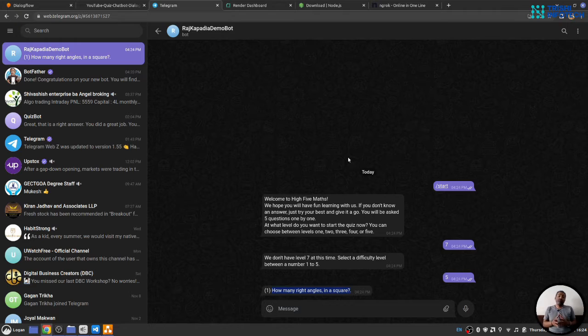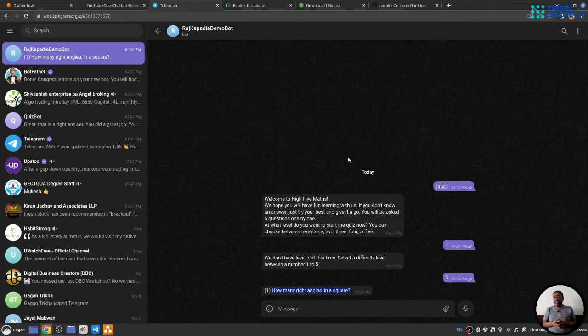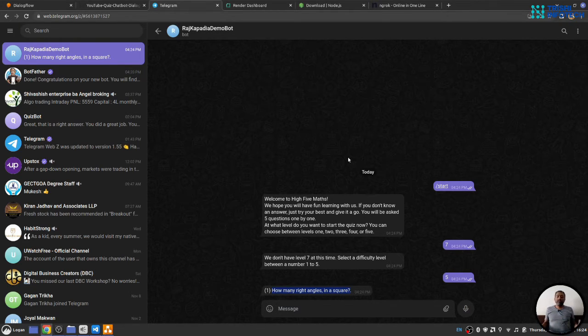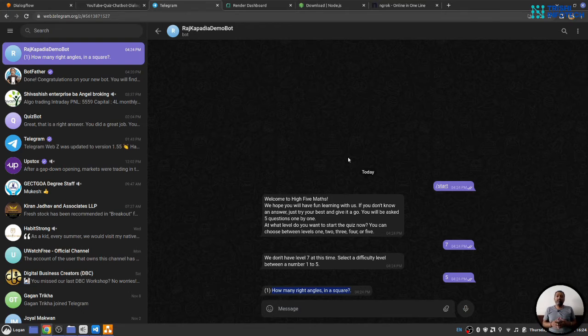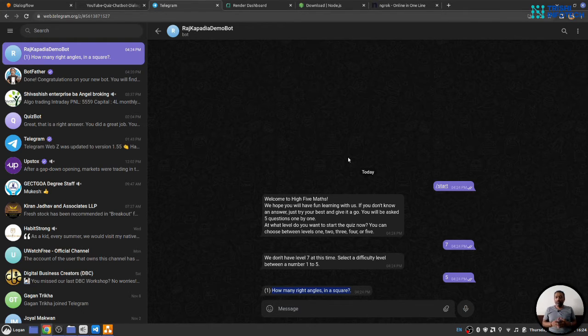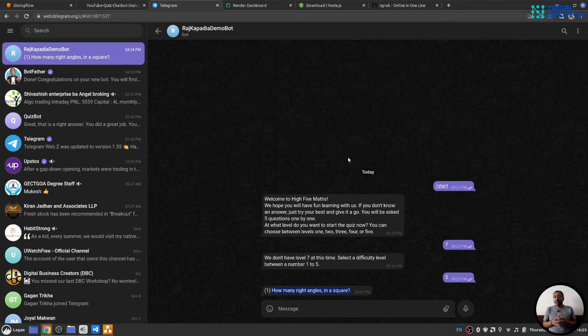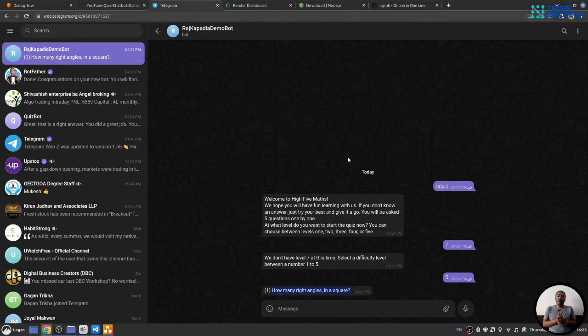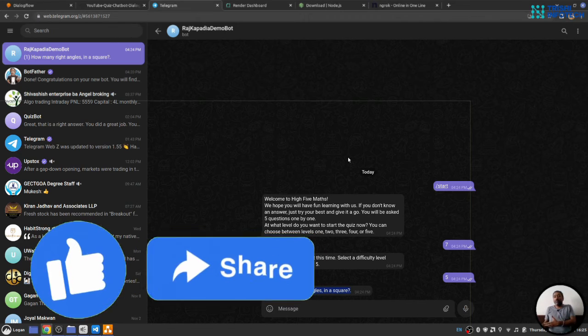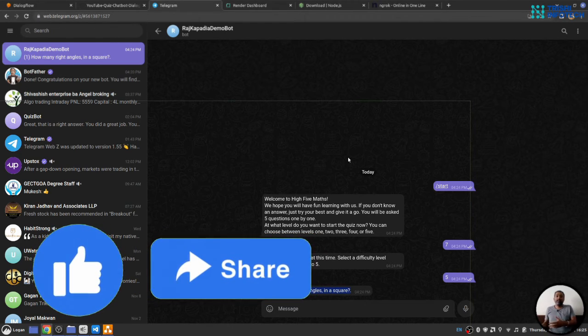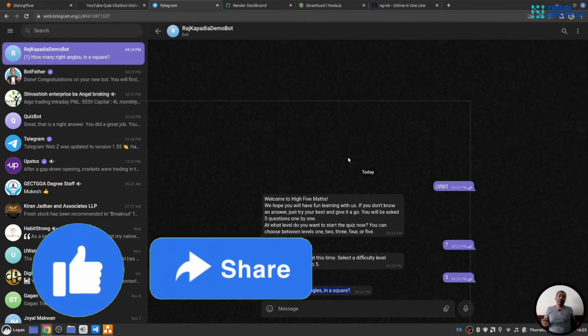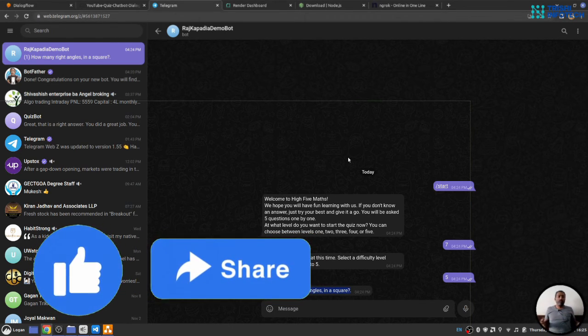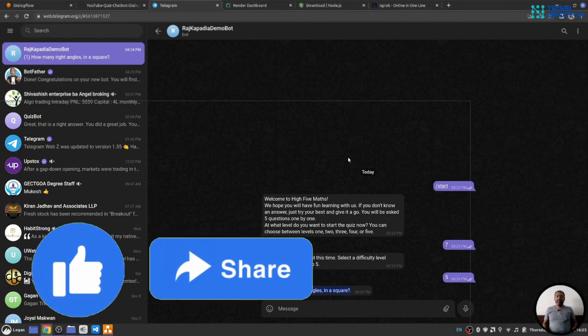Once you are satisfied with the functionality of the chatbot on your local machine, it's time to deploy the webhook on server. For that, we will use Render. In the next part of the video, we will use Render to deploy our webhook and connect the live URL from Render and provide it to Dialogflow and check the connection one more time.